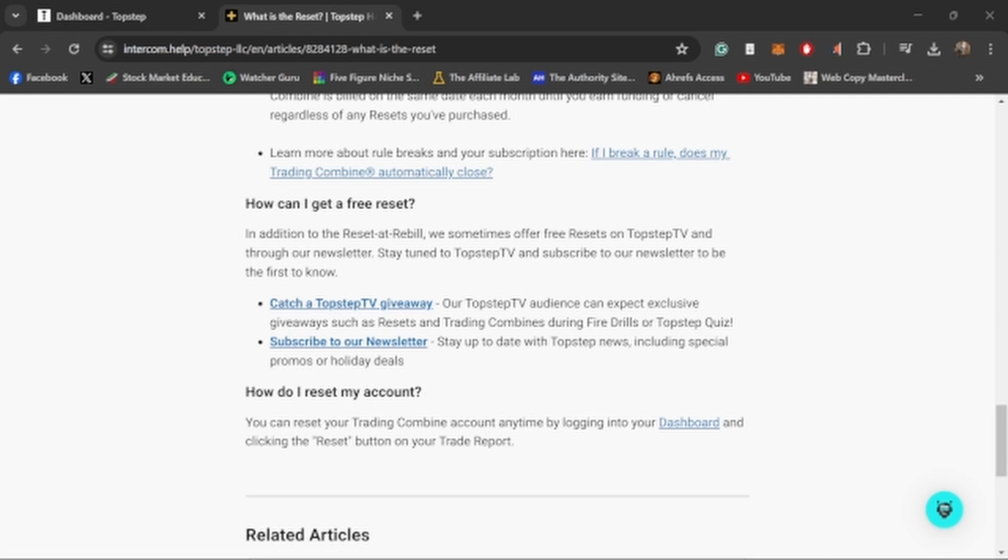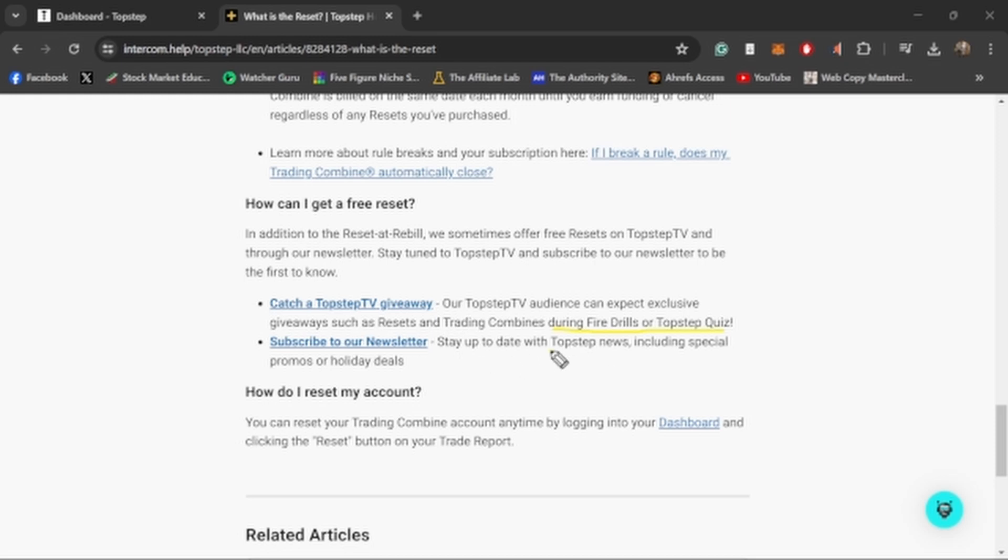Another thing that I really like about TopStep is that TopStep does a ton of giveaways on their TopStep TV. It's just a YouTube channel. A lot of times they will give away free resets if you just wait long enough. They will give free resets during their fire drills or during the TopStep quizzes on the actual show. Also, if you sign up for their newsletter, they'll have promos and holiday deals. So definitely something you might want to look into.